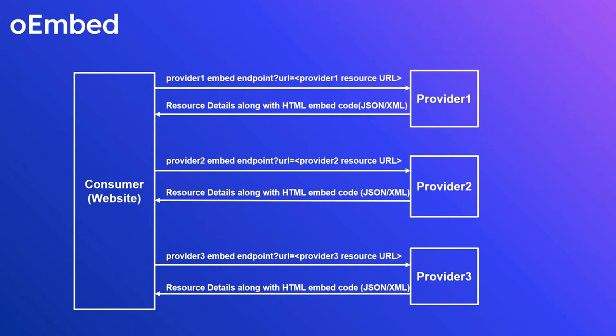Luckily, oEmbed is the latest format for embedding and it's slowly replacing the static iframes. oEmbed is a specification for allowing an embedded representation of a URL on third-party sites through the use of exchanges.